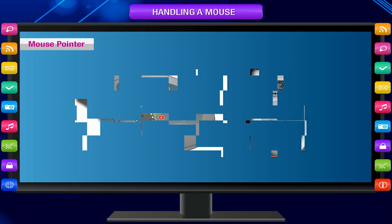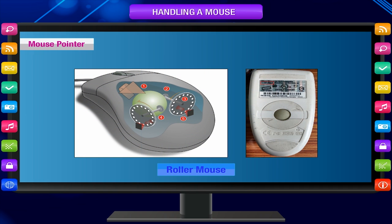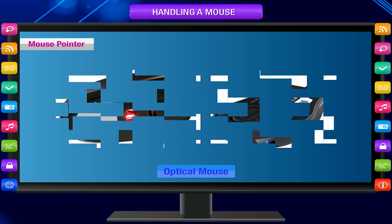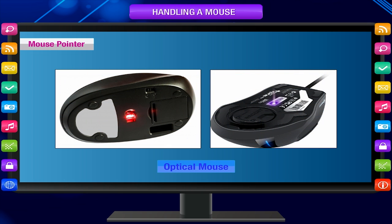Earlier, the computer mouse had a rollerball at the bottom for movement. Nowadays, a mouse does not have any ball at the bottom. It uses infrared light instead of a ball for movement. This device is called an optical mouse.